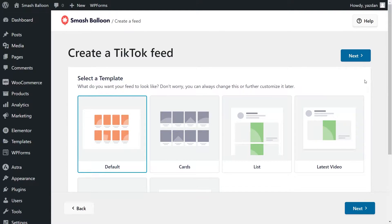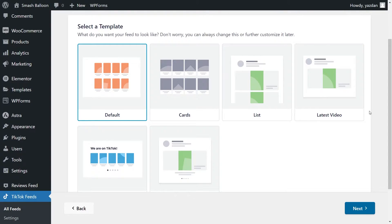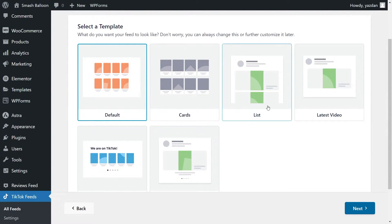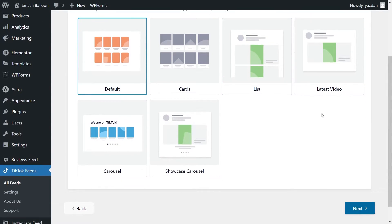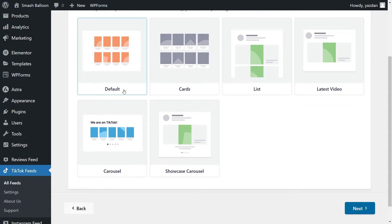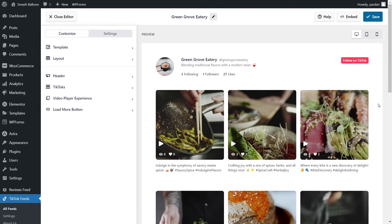For our final step, we'll have to select from one of these templates for the appearance and layout of our TikTok feed. We have options like Default, Cards, List, Latest Video, Carousel, and Showcase Carousel. All of these allow you to create beautiful TikTok feeds with no design skills needed. For this video, I'm going to stick with the Default template and click Next. And in just a few minutes, we have a live preview of our brand new TikTok feed.